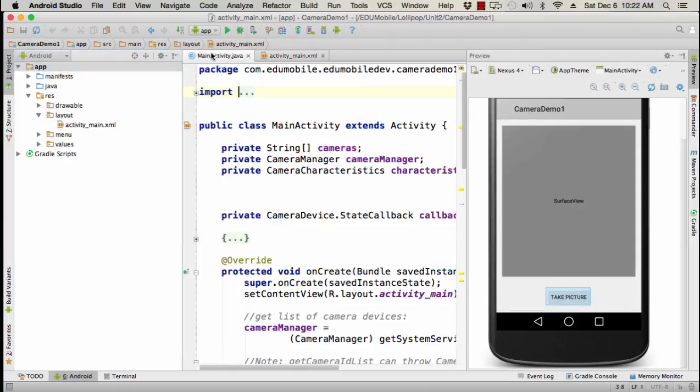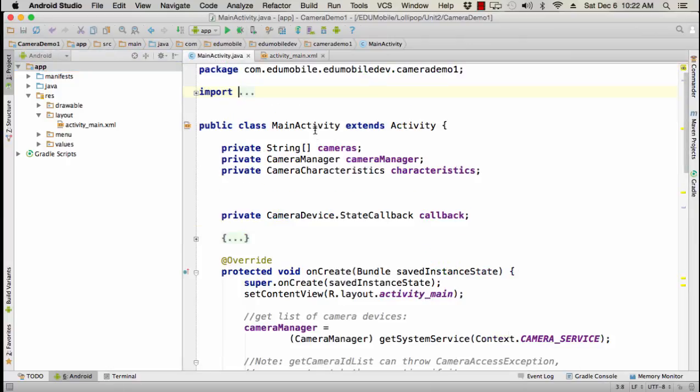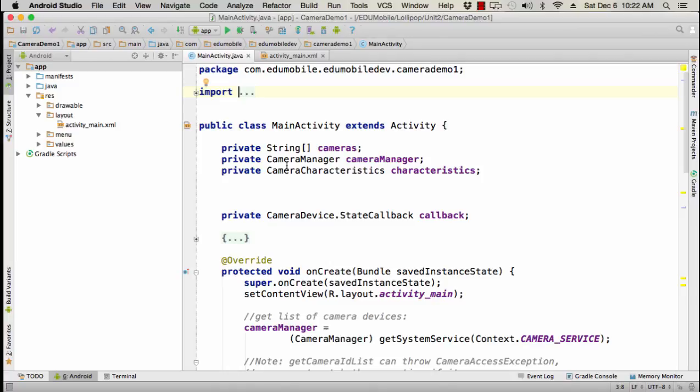So in our main activity, and again this is a very simple implementation that really does nothing but show you how to set things up, I've got an array of strings for cameras. These are device IDs that we're going to find. I've got a camera manager and I've also got a camera characteristics object called characteristics. I then have a state callback defined on camera device. You would have other callbacks in a full application, but this is the important one to get into what we're doing here.